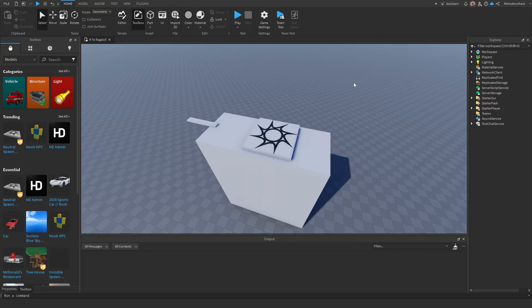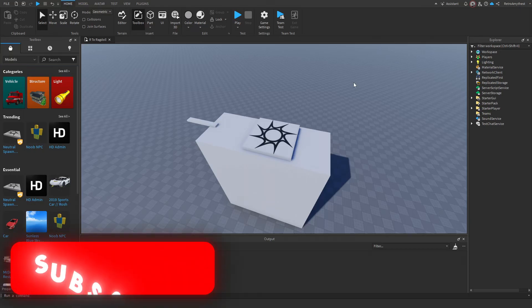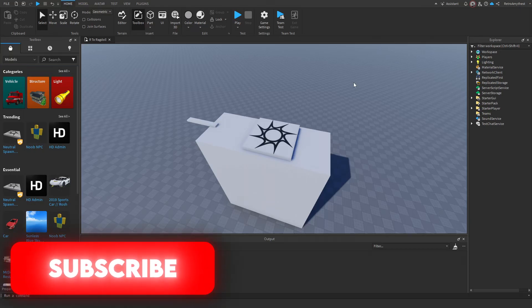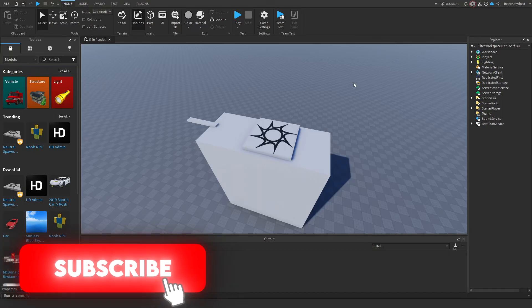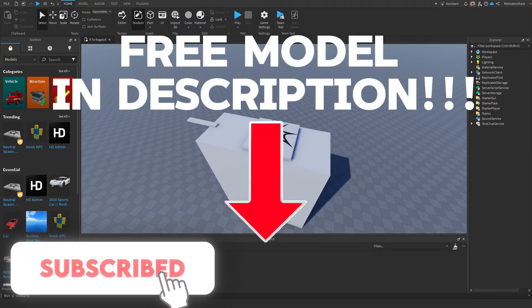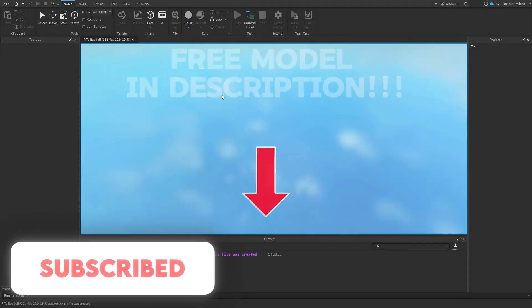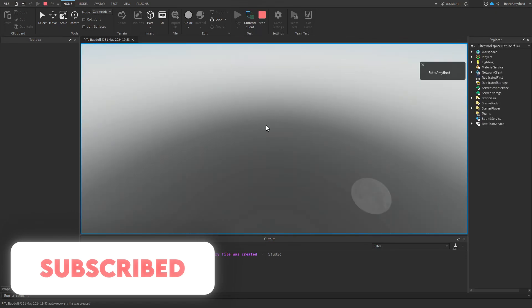Hey guys, in today's video I'll be showing you how to make an arts ragdoll system in Roblox Studio. There's a free model in the description, so let's get started.